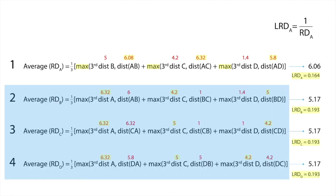The LRDA for points B, C and D are the same, 0.193, which is logical as their RDs are the same as well.